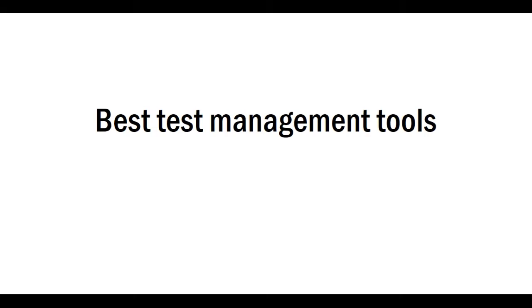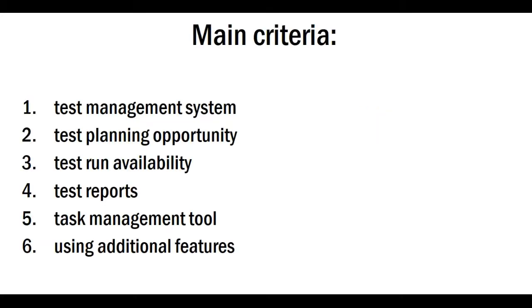Hi, today we will present results of our investigation about best test management tools. In another video, we will take a closer look at the 10 most popular testing and developing services, taking into consideration the following main criteria.